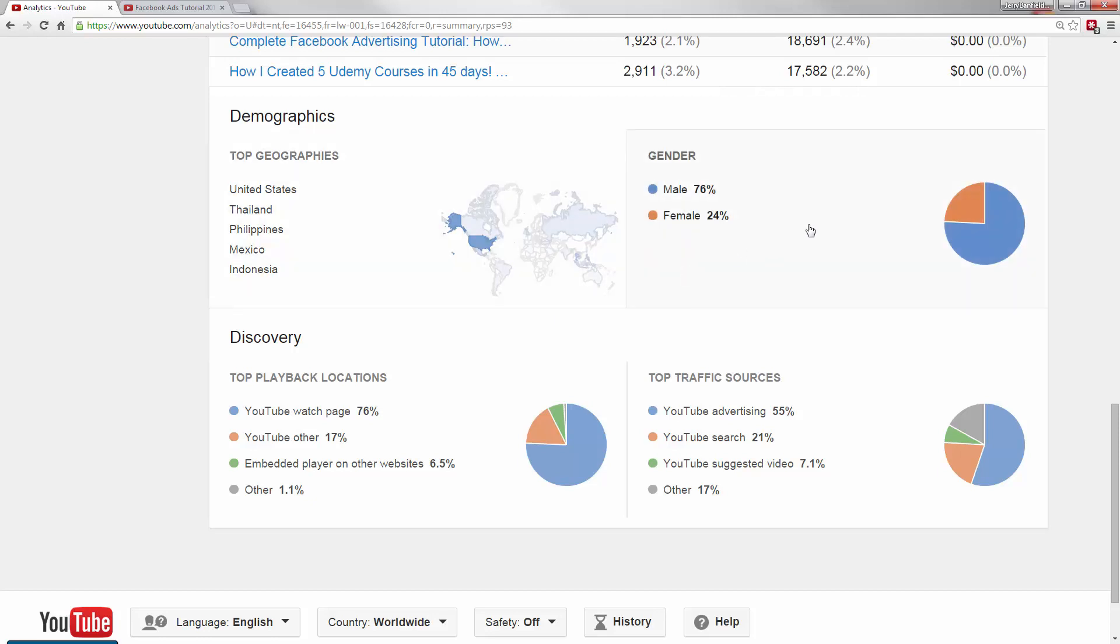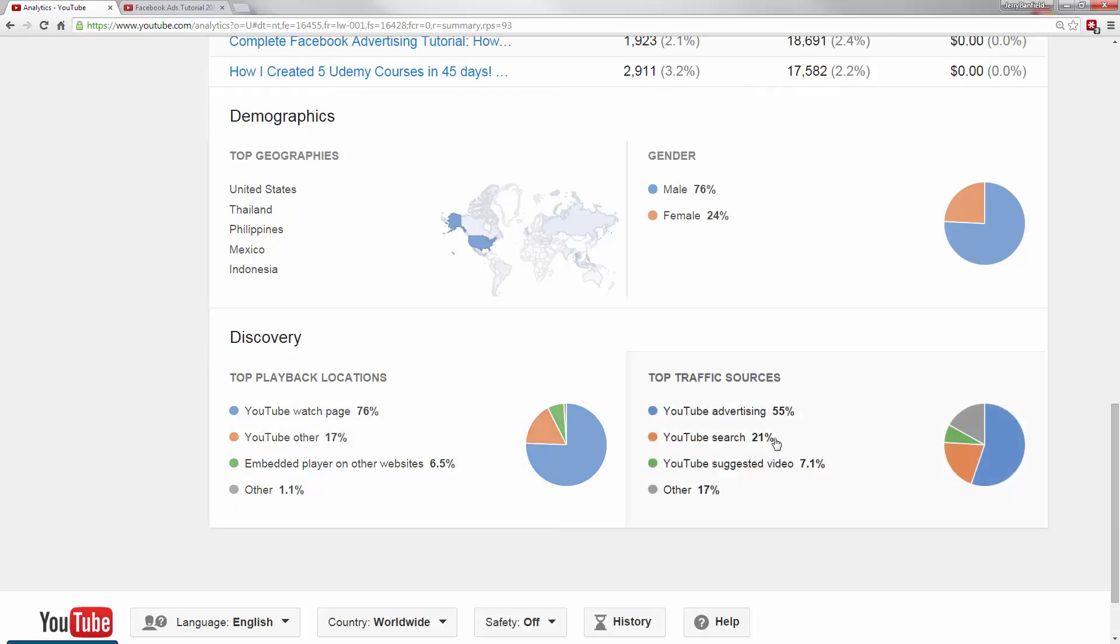You'll note most of my viewers are male, but that may be different from your channel. The discovery, very important metric here to see where people are actually watching your videos. So people on mine are mostly finding it on the actual YouTube watch page, which is because I'm doing YouTube advertising. But if you have different traffic sources, you can see, for example, you might have embedded players on other websites that are driving most of your videos or some other type of YouTube watch.